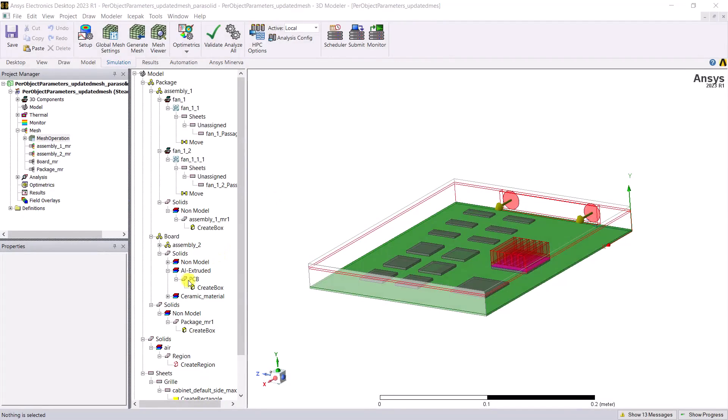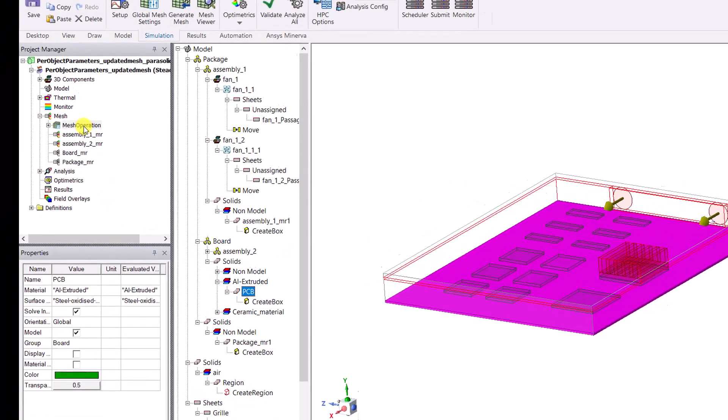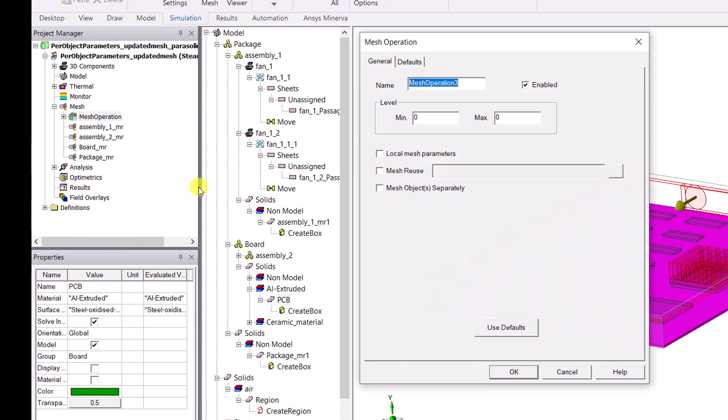Alternatively, you could select the object under the model tree and right click mesh operation and follow the same process as mentioned earlier.